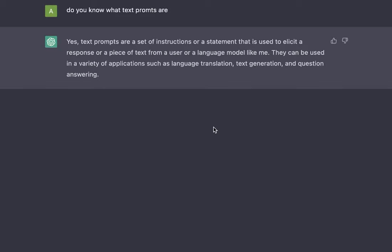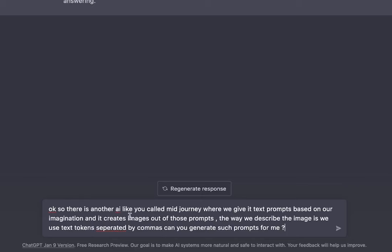Now let's paste this thing which says, 'There is another AI like you called Midjourney where you give text prompts based on our image imagination and it creates images out of those prompts. The way we describe the image is we use text tokens separated by commas. Can you generate such prompts for me?'